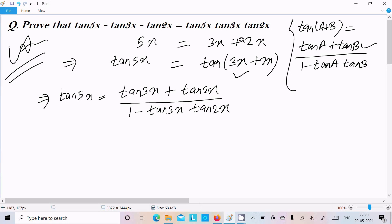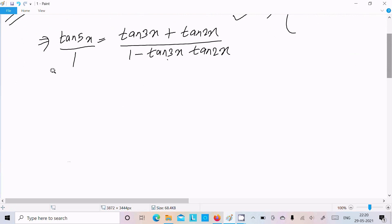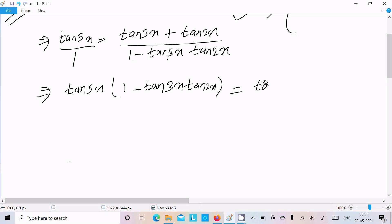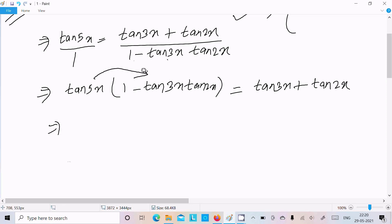After breaking using the formula, we can see tan(5x) on one side. We need to do cross multiplication. The 1 is hidden with tan(5x), so doing cross multiplication gives tan(5x) times the quantity 1 minus tan(3x)·tan(2x).